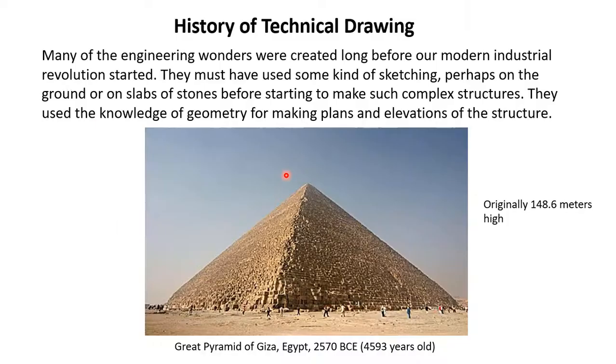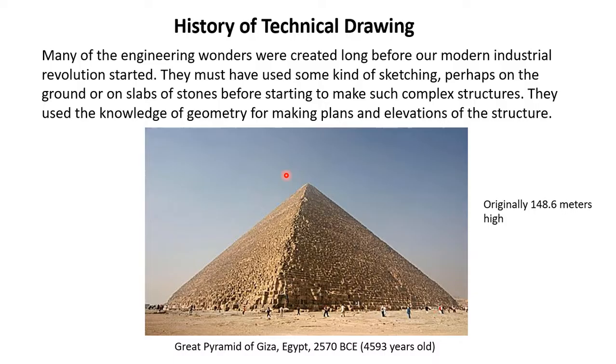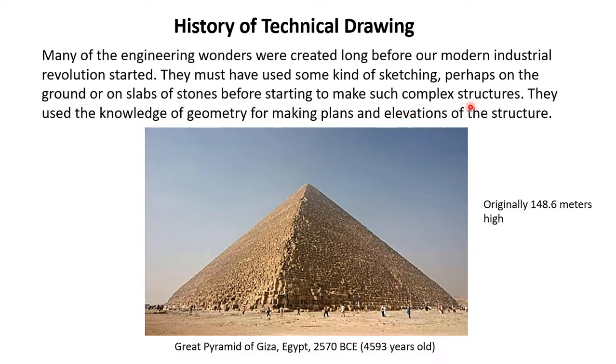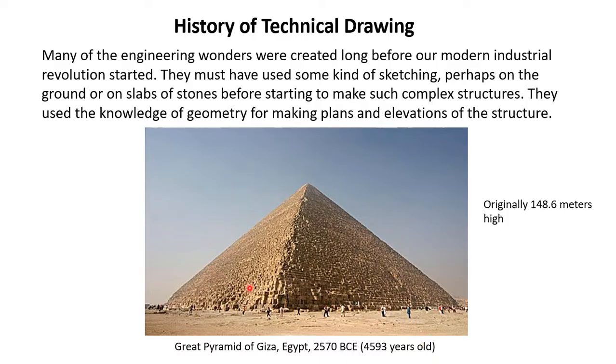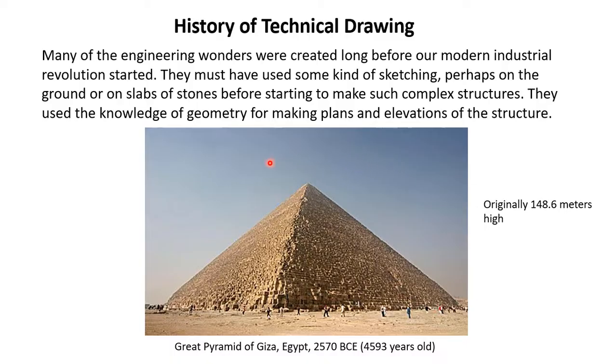Now let me just tell you a little bit about the history of technical drawing. Many of the engineering wonders were created long before our modern industrial revolution started. They must have used some kind of sketching, perhaps on the ground or on slabs of stones before starting to make such complex structures. They used the knowledge of geometry for making plans and elevations of the structure. For example, the Great Pyramid of Giza in Egypt was made 2570 BCE, about 4593 years old. This is a very complex structure because inside there are many chambers.